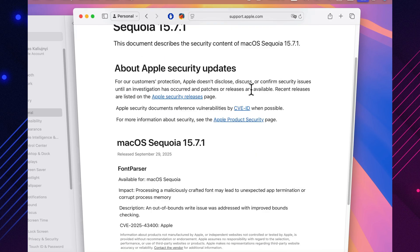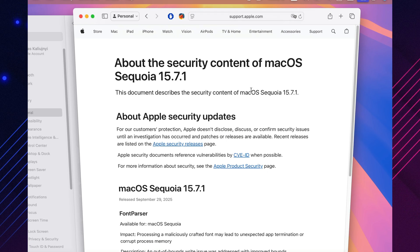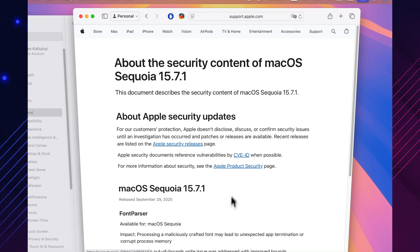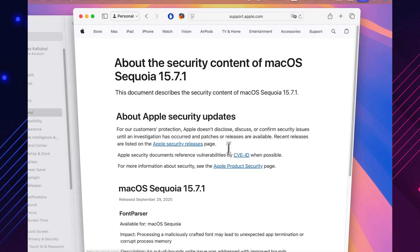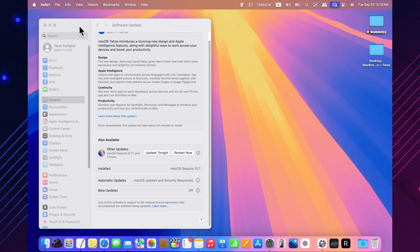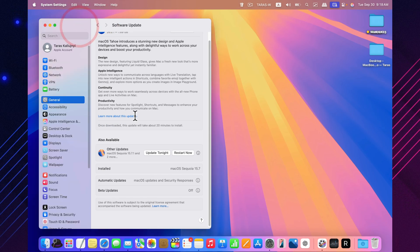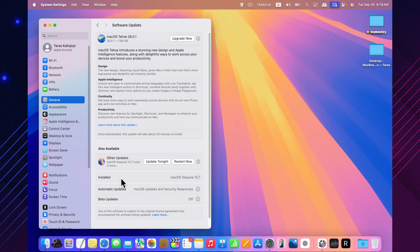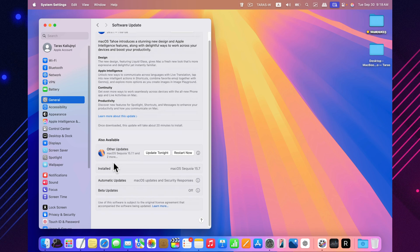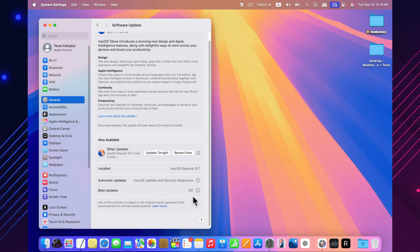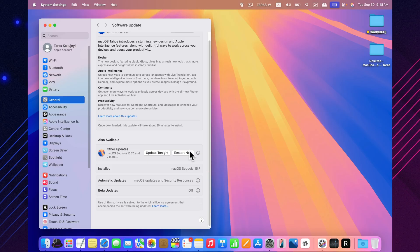The main purpose of this release is to fix a vulnerability in the system's font rendering engine. Apple highlights the issue in the Font Parser module, where a specially crafted font could cause an application to crash or even corrupt memory. In version 15.7.1, this flaw has been resolved with improved boundary checks, making everyday use of your Mac more secure and stable.